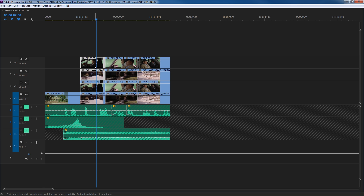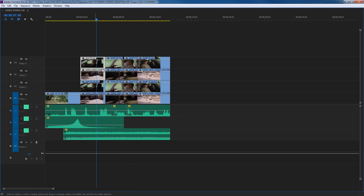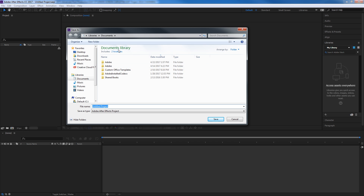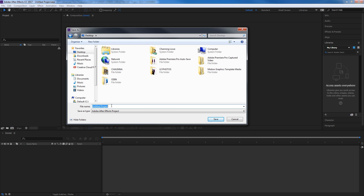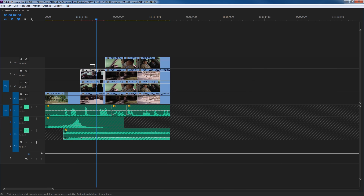I'm going to select these two video clips, right-click, and say 'Replace with After Effects Composition.' After a few seconds, After Effects will open and bring up a save dialog — it wants to save the composition inside a new project. I'm putting it on my desktop for now, but you should put this in your production folders. I'll call it 'green screen car' and hit save. Going back to Premiere, it's taken those two clips and embedded this composition — shown in pink instead of the standard blue.